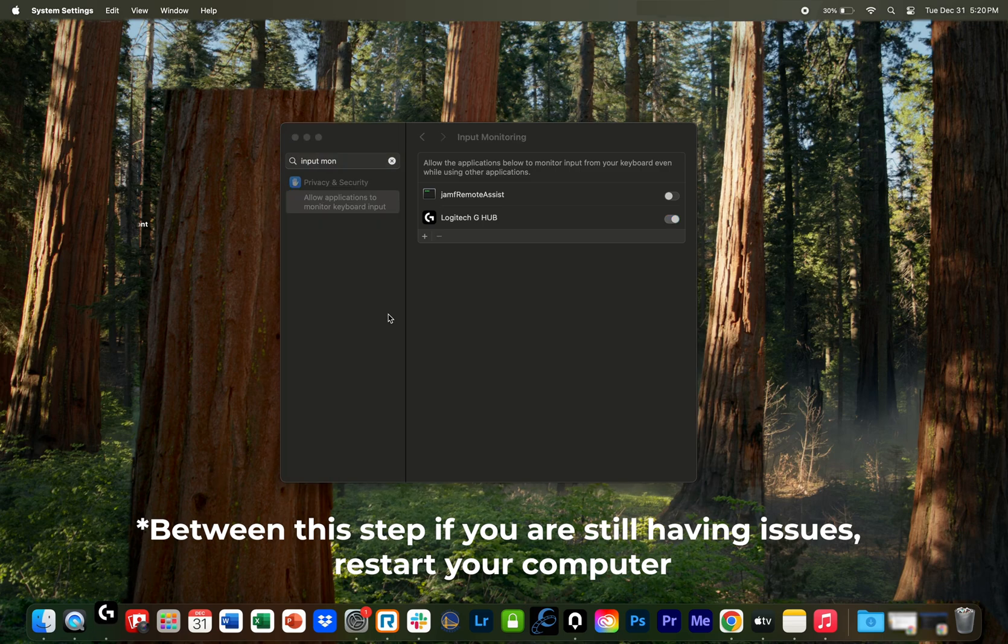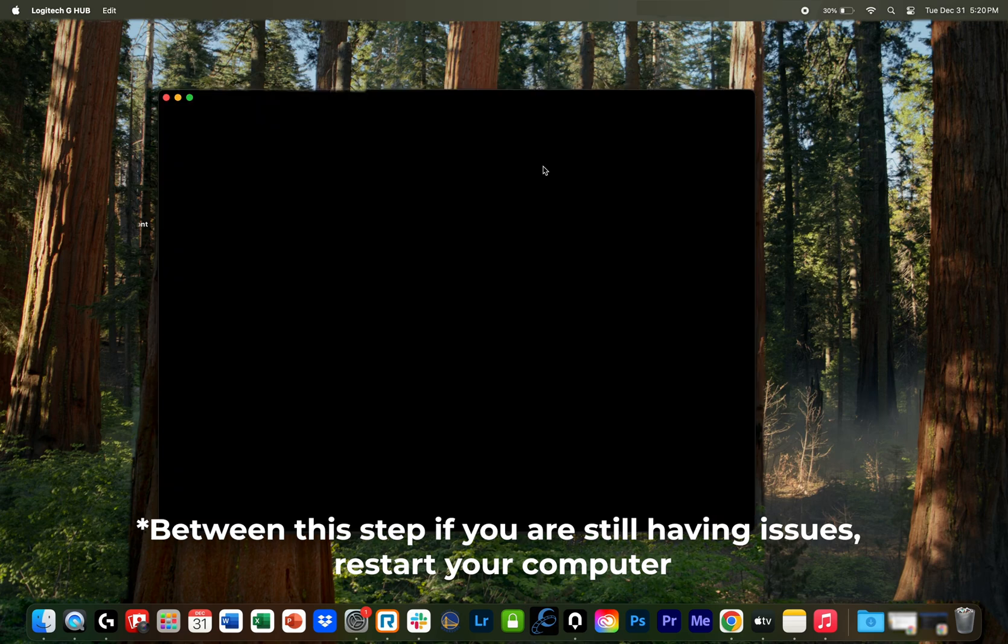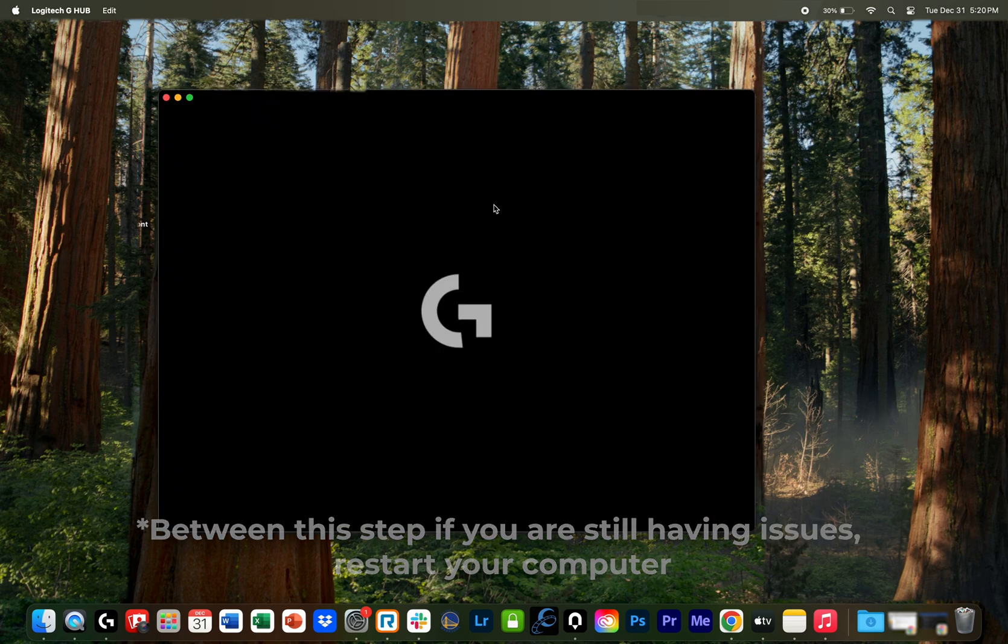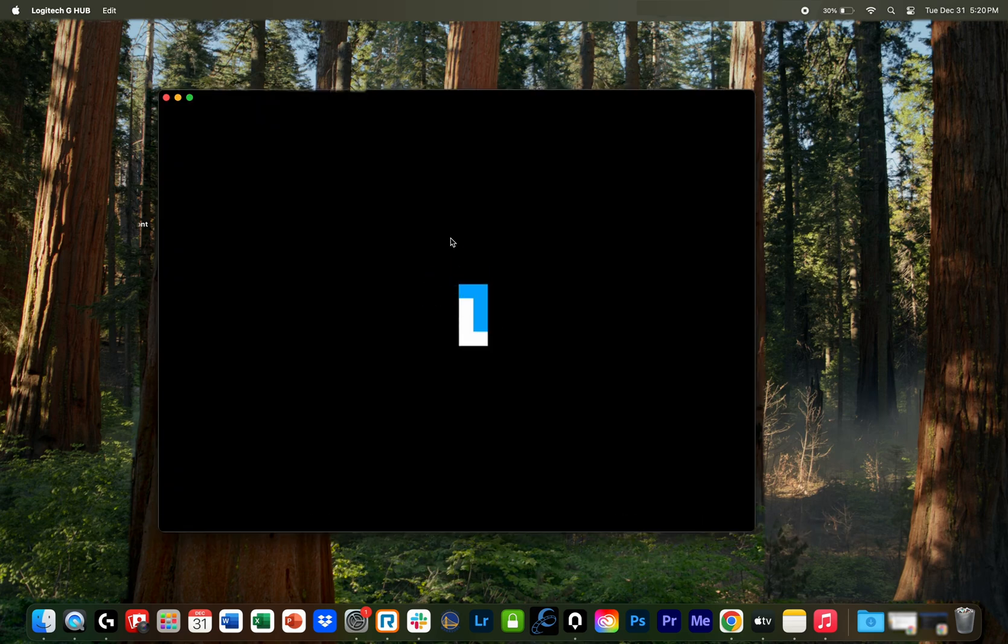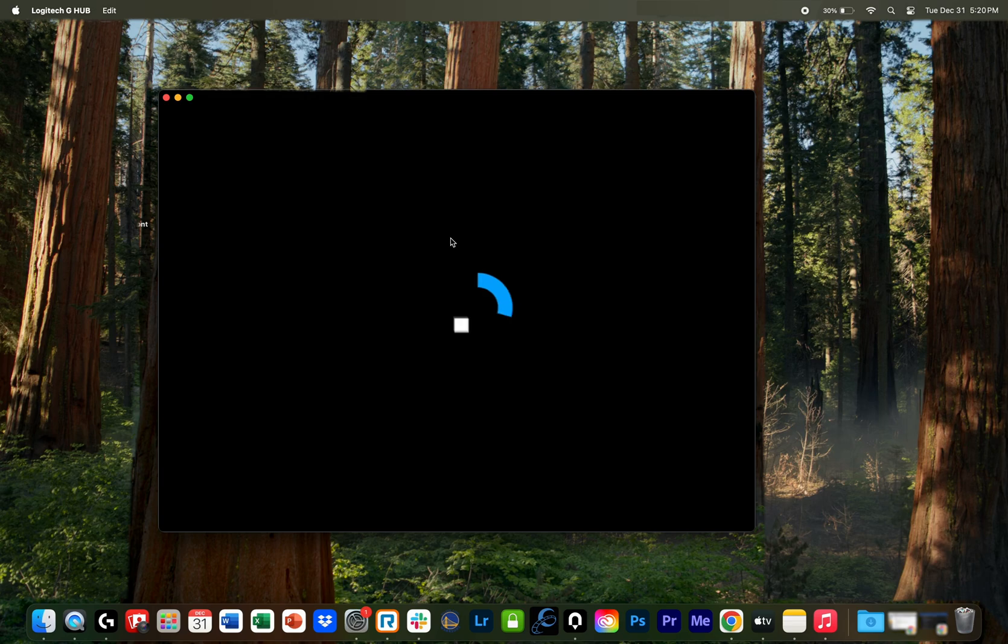And then when the app reopens, it should not say inactive anymore, and the mouse should be popping up. And then you can do all the mapping and customizations to the mouse that you want to do.